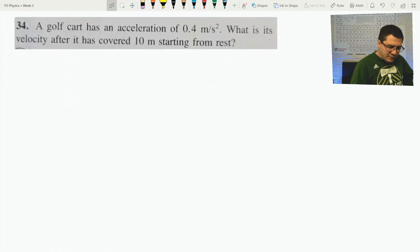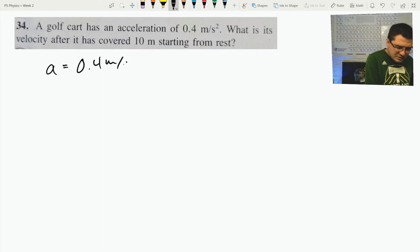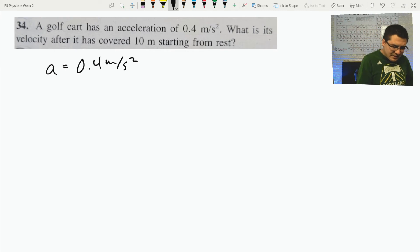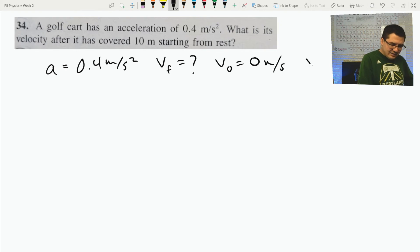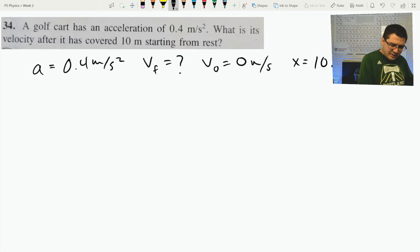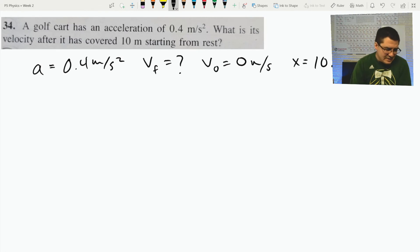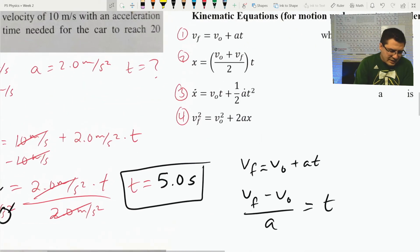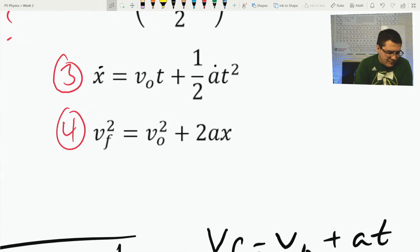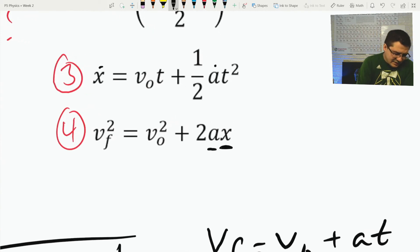Number 34: a golf cart has an acceleration of 0.4 meters per second squared. What is its velocity after starting from rest and covering 10 meters? So initial velocity V_0 = 0 meters per second, distance x = 10 meters. I know acceleration and initial velocity, and I want the final velocity. I'm going to use equation four.